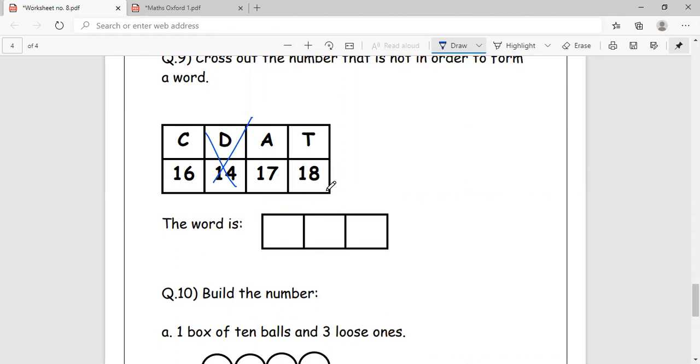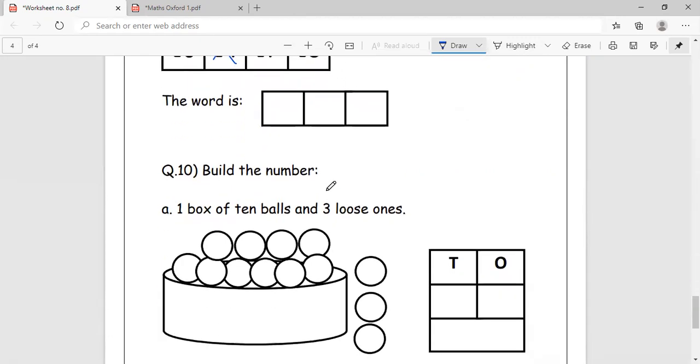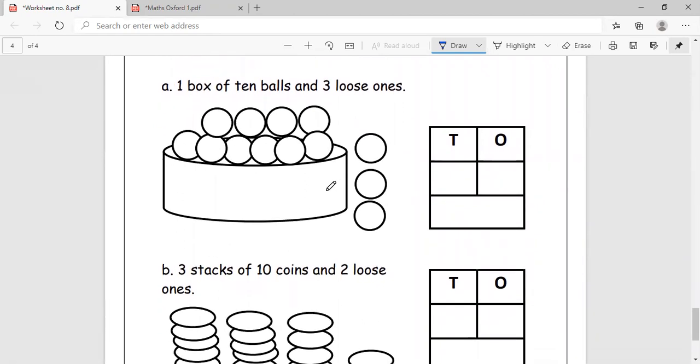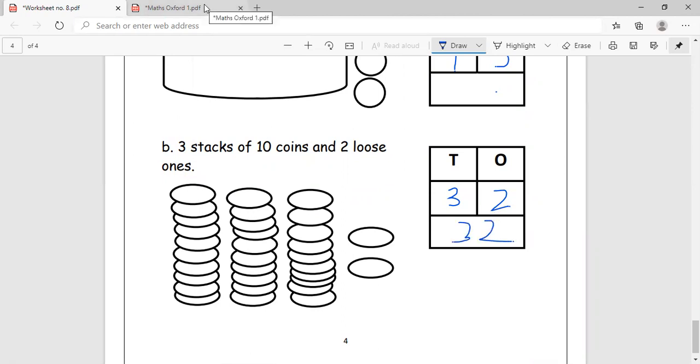Build the number. One box of 10 balls and three loose ones, what does the number make? Becomes 13. Three stacks of 10 coins each and two loose ones makes the number 32. Please complete your worksheet. This was a complete chapter checkup and revision. You will solve it, keep it ready. I will be checking it during the interaction. See you in the next class. Practice your numbers well and be good. Bye.